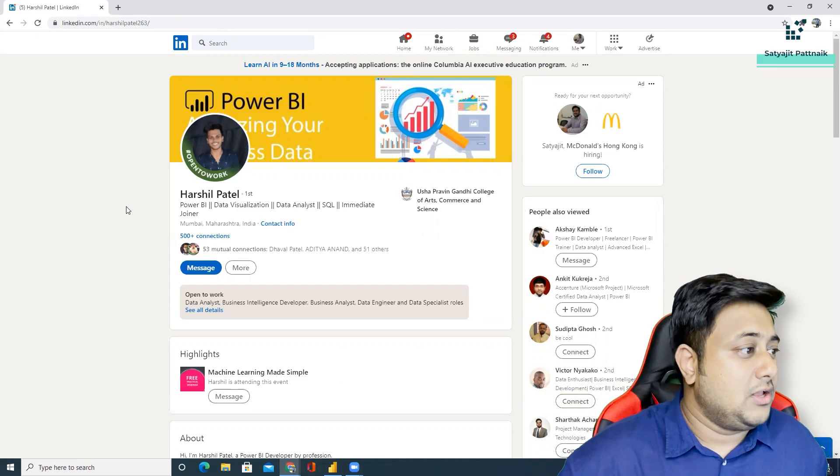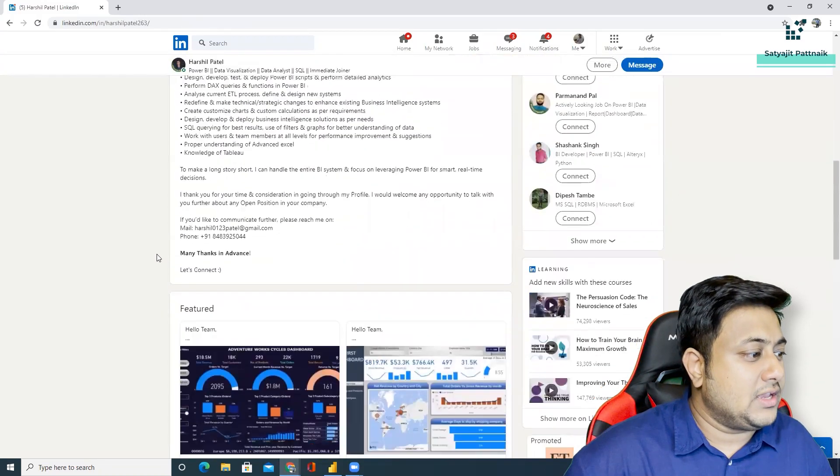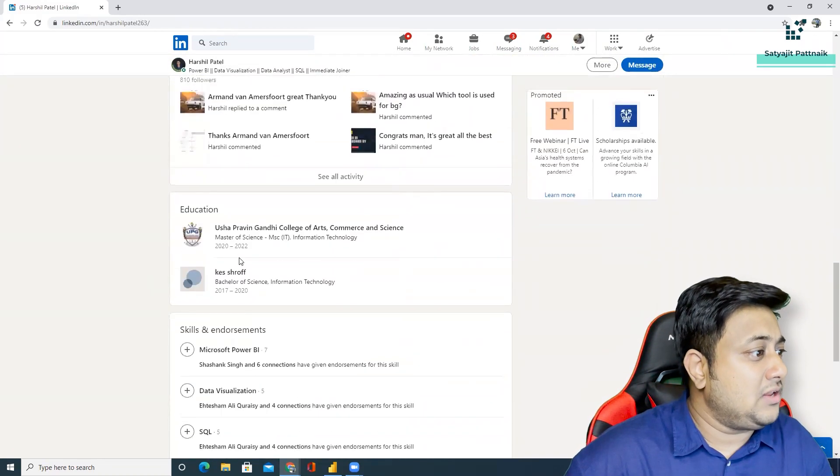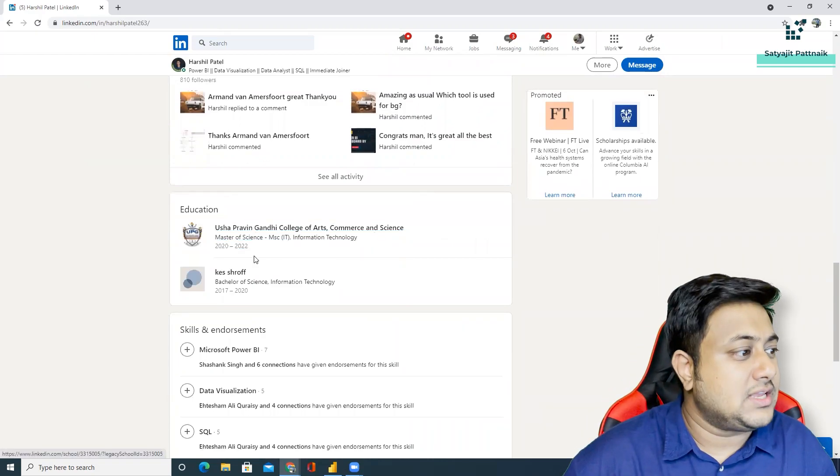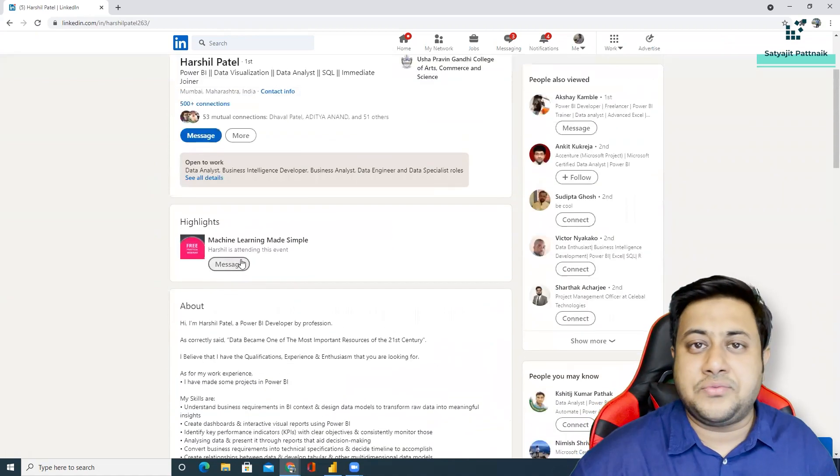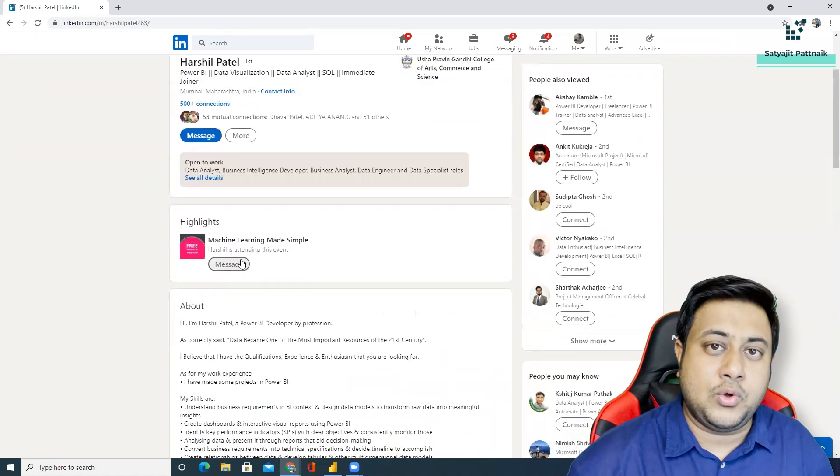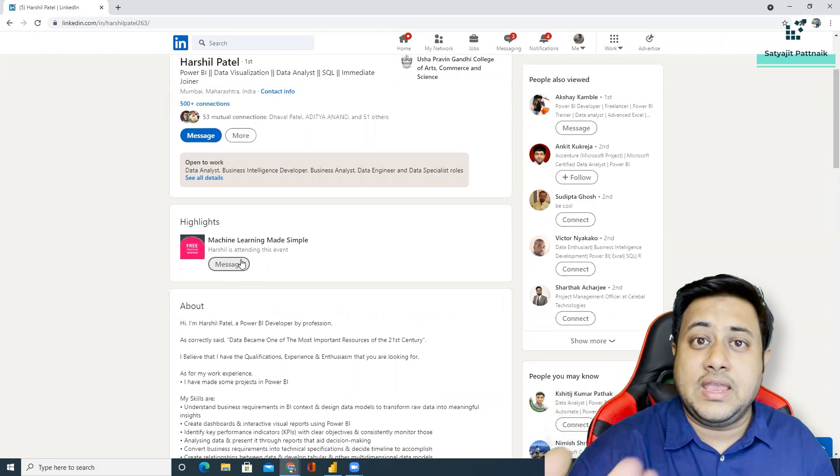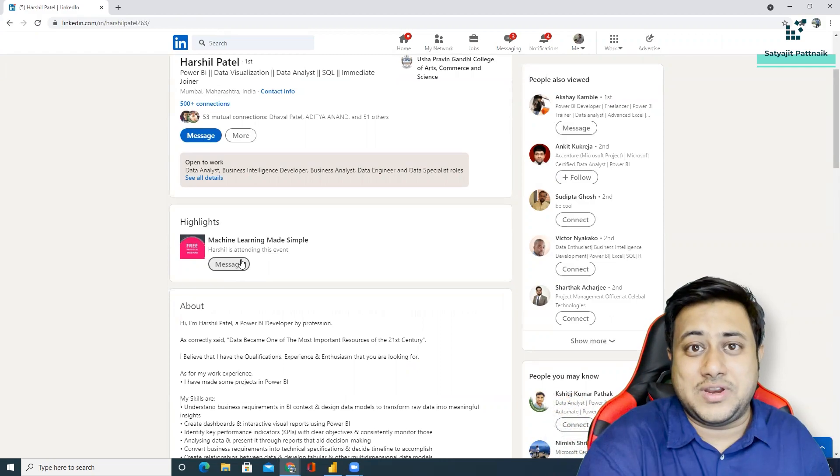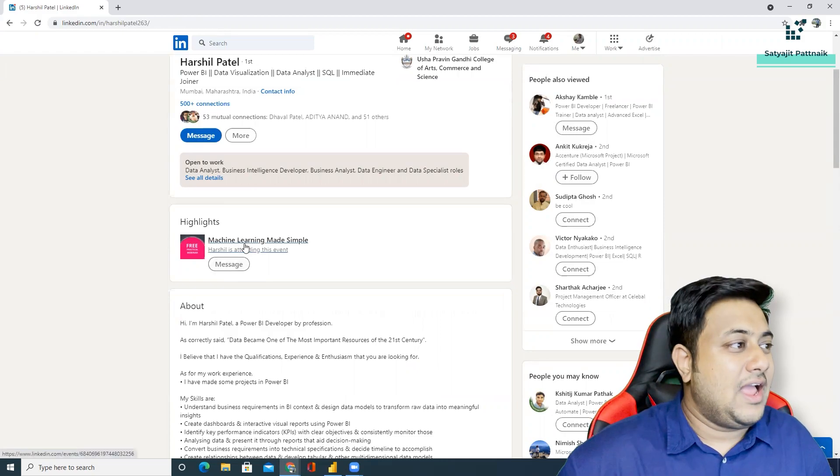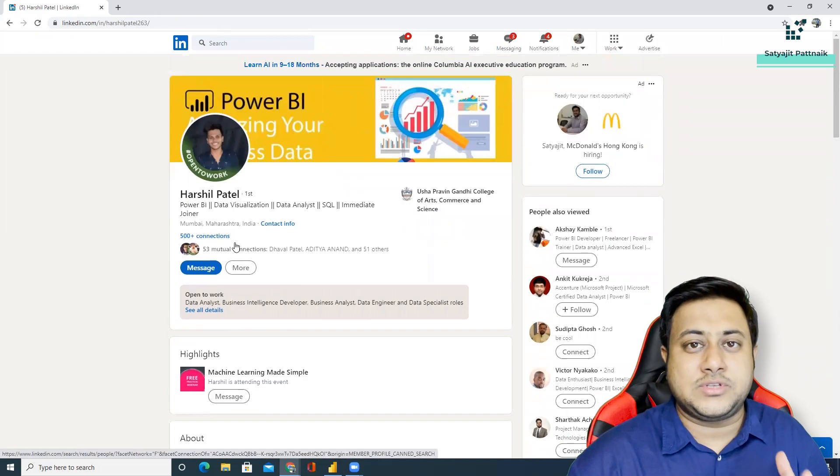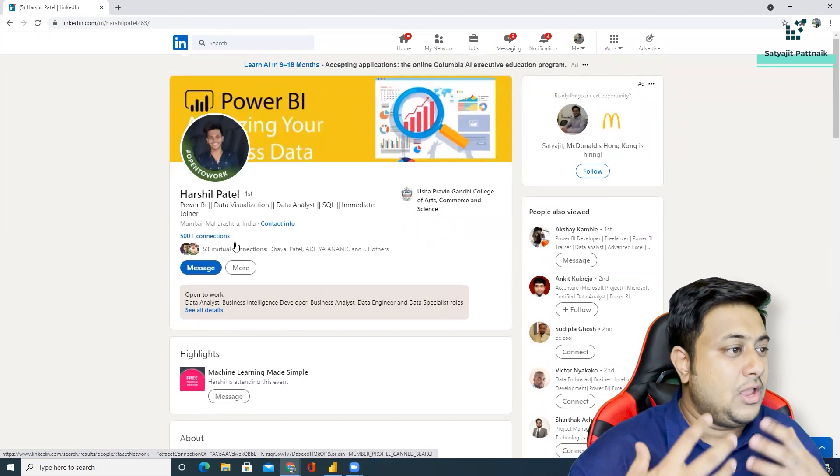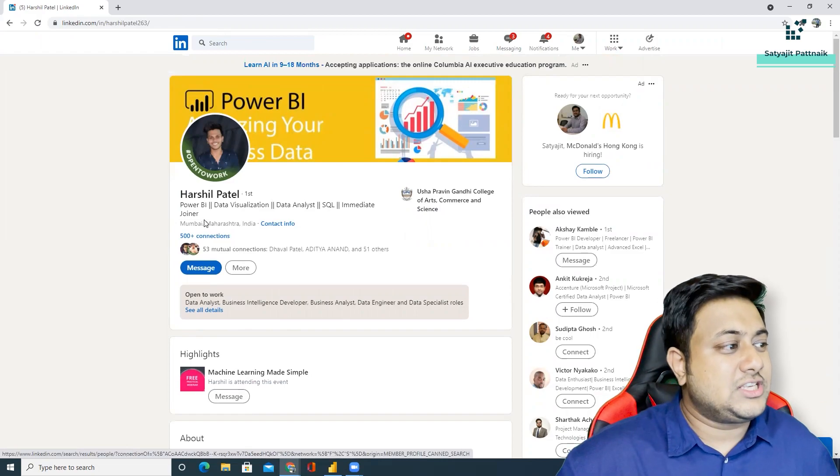So Mr. Harshal Patel, who's currently doing his Masters in Science I believe from Usha Praveen Gandhi College of Arts, Commerce and Science. This is his profile. I'll definitely leave his profile in the description below in case you want to get connected with him, in case you like his work, you want to offer him a job or something like that. And of course any kind of problems related to Power BI, you can come to me or you can find Harshal Patel as well.